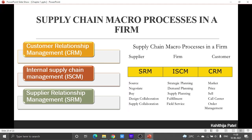Each of these functions used to be done earlier as well, but nowadays because of advancement in technology and business becoming more complex, it has become very important that even minor things in the organization are given due attention. So we now have supply relationship management, customer relationship management, and internal supply chain management.